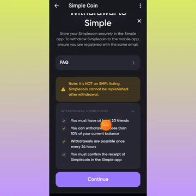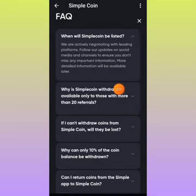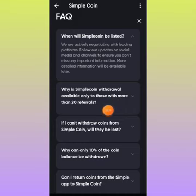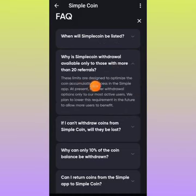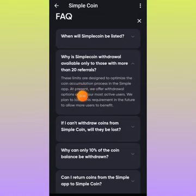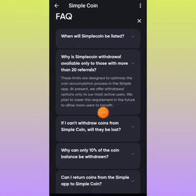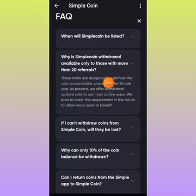So many persons are troubled by this first condition that you must have at least 20 referrals. But if you go over to frequently asked questions, you can see: why is simple withdrawal available only to those with more than 20 referrals? These limits are designed to optimize the coin accumulation process in the simple app. At present, we offer withdrawal options only to our most active users. We plan to lower this requirement in the future to allow more users to benefit. So you have nothing to worry about — in the nearest future, they are going to remove this condition if you do not have up to 20 referrals.